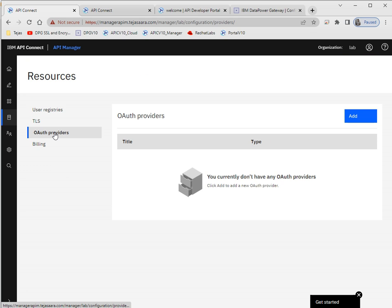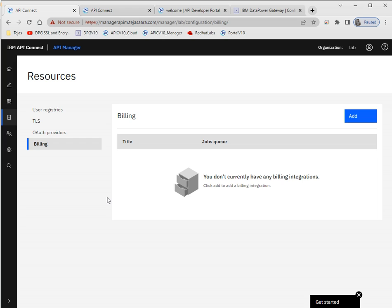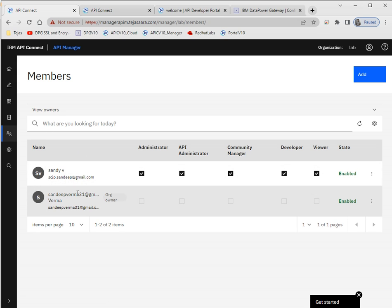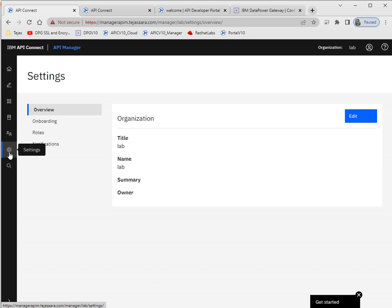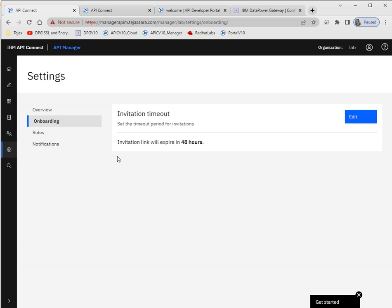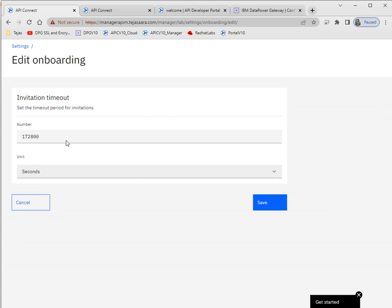For the OAuth provider — if you want to secure your APIs with OAuth security, you first create the OAuth provider here. I'll make a separate video on OAuth in detail. For billing, I don't have any third-party billing system configured, but if you have one you can add it here. Under members, we can see all members belonging to this API Connect. Under settings, there are onboarding options such as when the invitation link will expire.